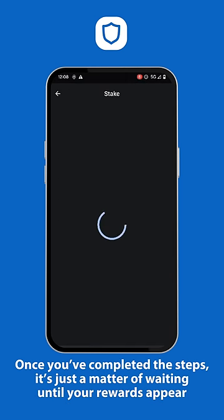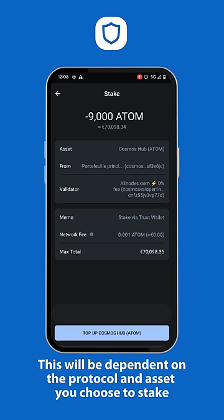Once you've completed the steps, it's just a matter of waiting until your rewards appear. This will be dependent on the protocol and asset you choose to stake.